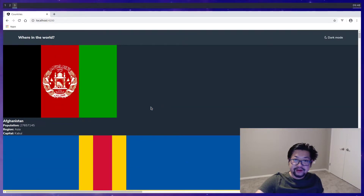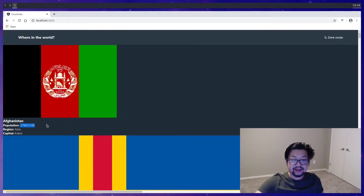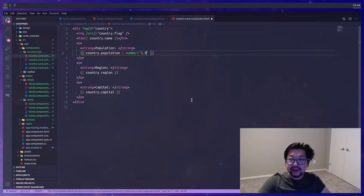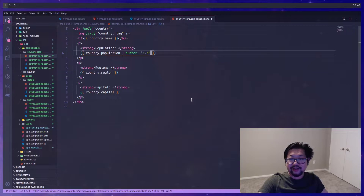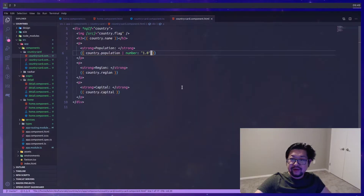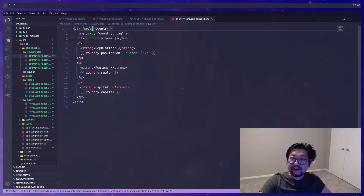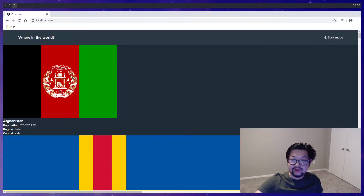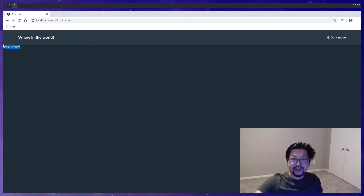In the home component we replace the div with the app-country-card and provide the country input. There's one thing to fix — the population needs commas, so we add the number pipe that Angular provides, giving it the appropriate unit argument to get commas for each thousand. There's one more thing: I want each country card to be a router link pointing to /country-name, which will bring us to the detail page.